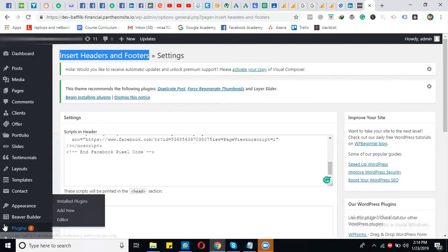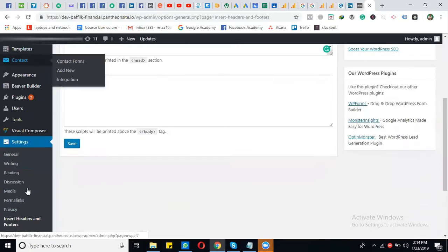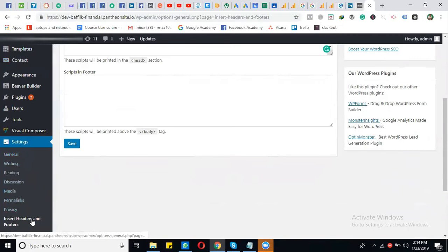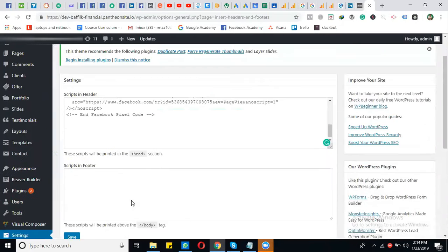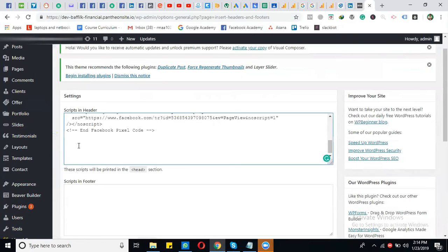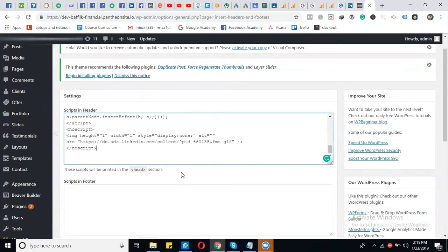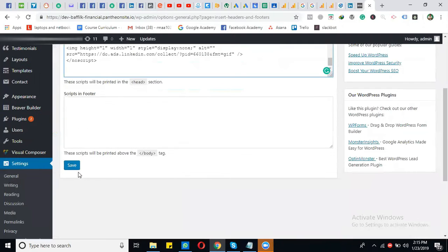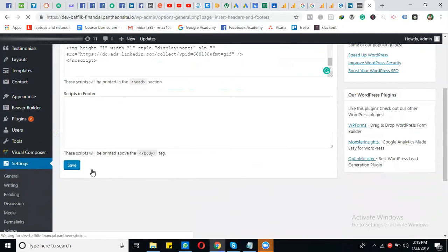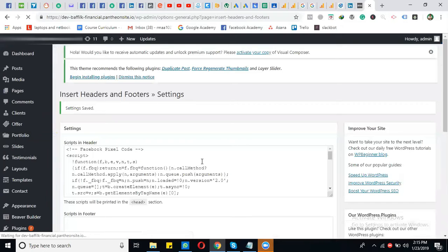After installing the plugin, go to Settings, click on Insert Headers and Footers, paste the code in the header section, and click Save. This is how you install your conversion code on your website.